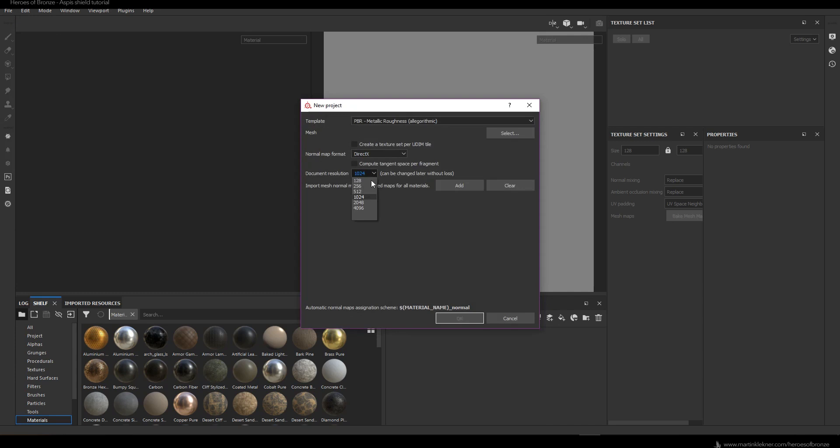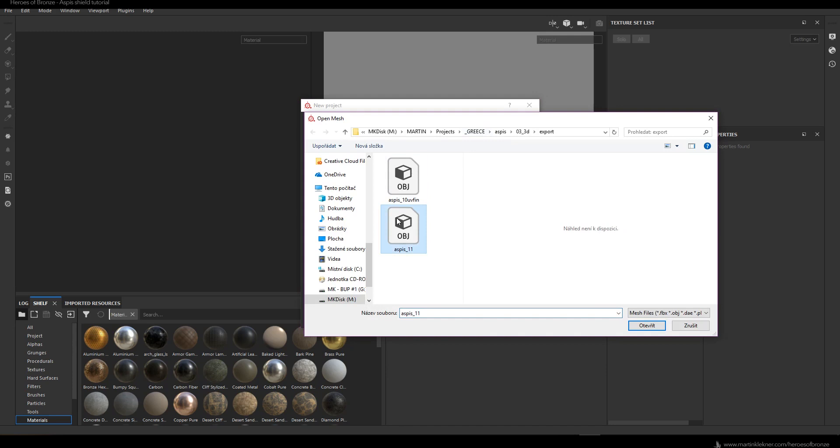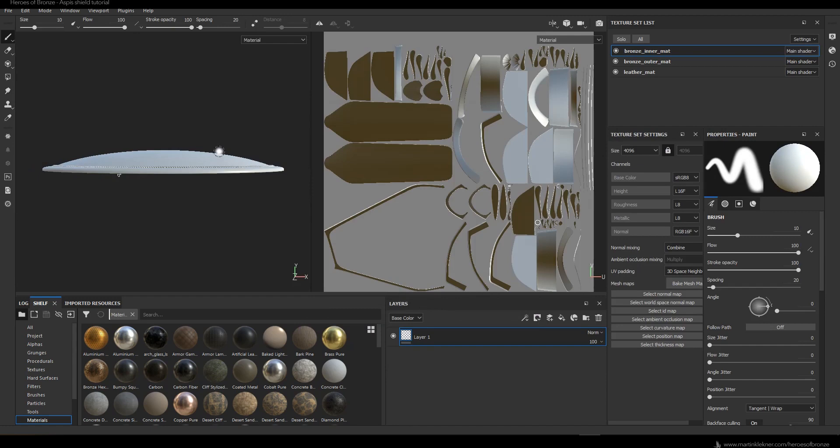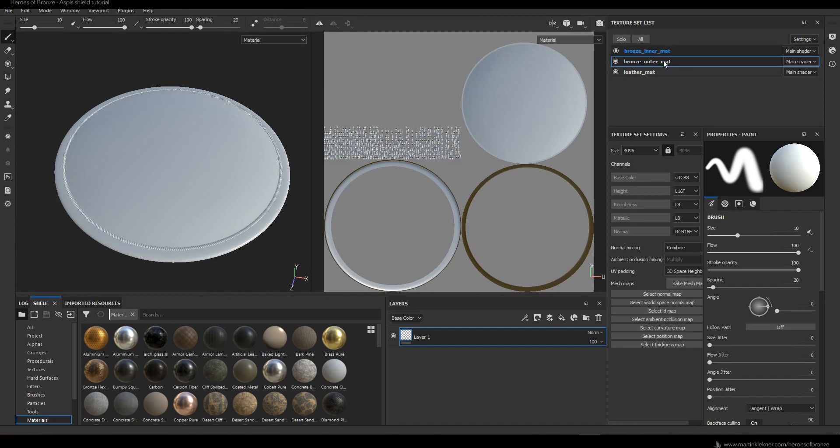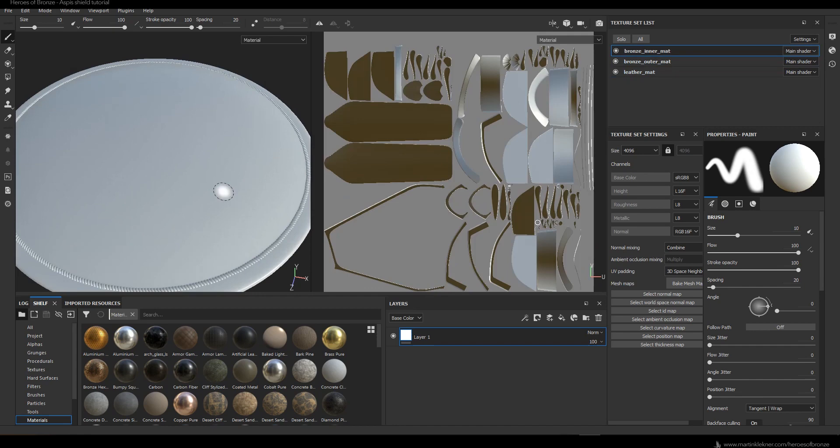Let's start by importing the Aspis OBJ we created in the last course. Let's set OpenGL as the normal mode and 4000 pixels for the resolution. I want the shield to be pretty high quality, so that's why I choose 4000 pixels — my philosophy is I can always downsize it later.